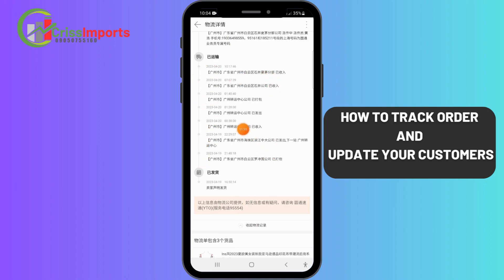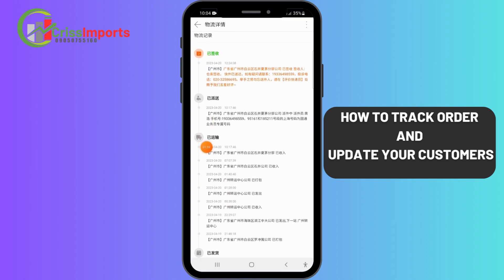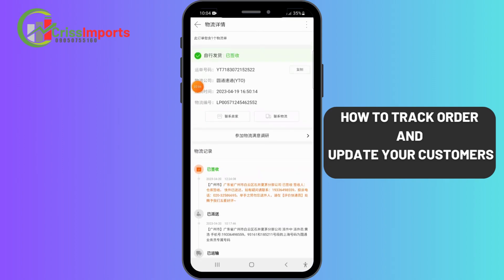If you translate this, you can see exactly where the item is at every point in time. This is when it got to the warehouse, this is when the warehouse signed it and it turned green — so it's already in the warehouse. I'll just copy the tracking number by clicking here.